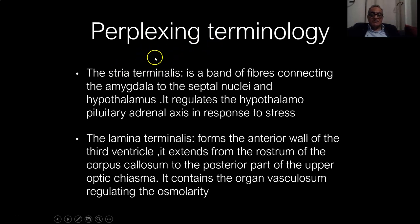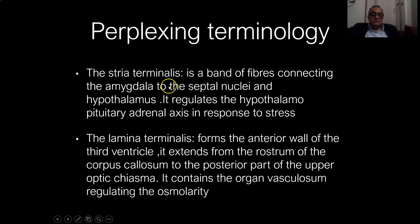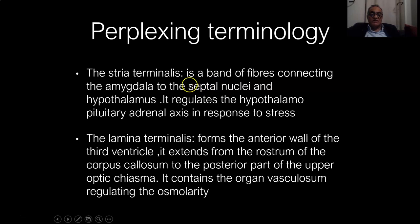The stria terminalis is a band of fibers connecting the amygdala to the septal nuclei. It is present in the roof of the temporal horn of the lateral ventricle, then it passes in the groove between the thalamus and the body of the caudate with the thalamostriate vein, and it reaches the septal nuclei. It regulates the hypothalamo-pituitary-adrenal axis in response to stress.